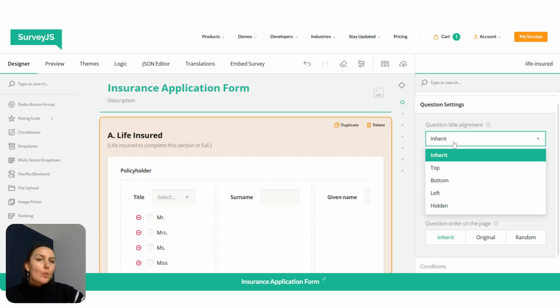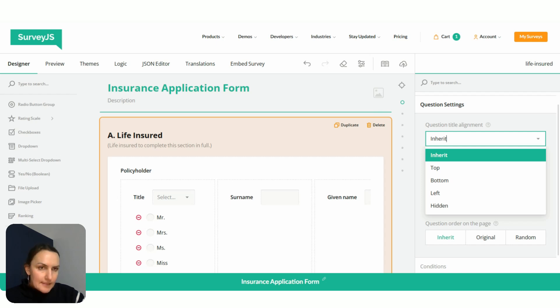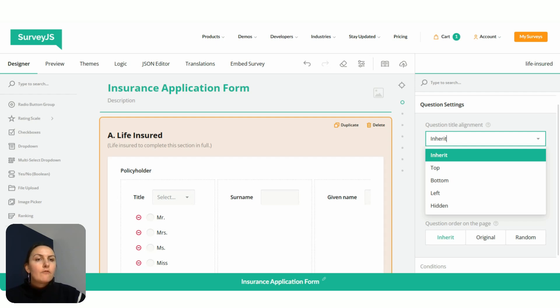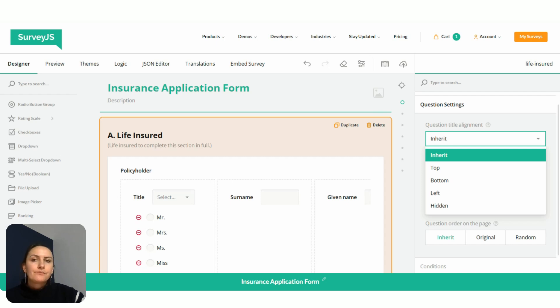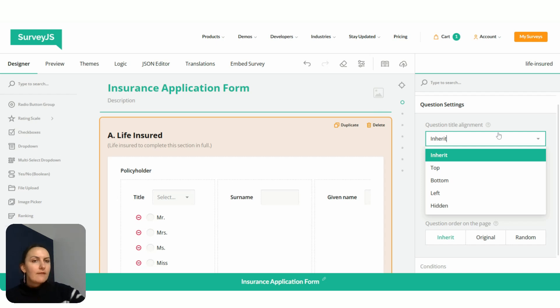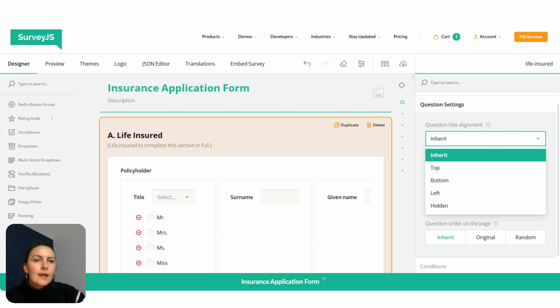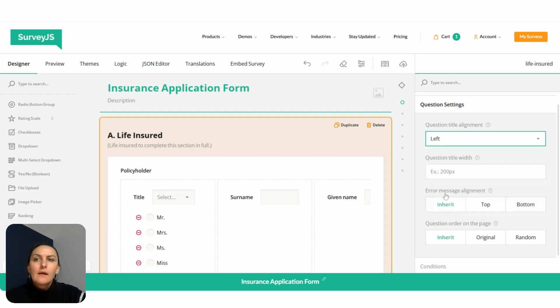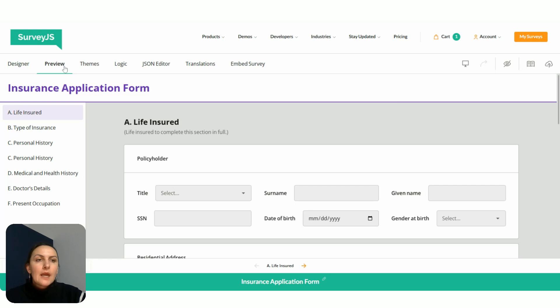So what does it mean? It means that this setting inherits the configuration from the higher level. For page, the higher level will be survey. So if it's set to inherit, then whatever we select for this setting on the survey level, the page would follow this rule. Then we go to the preview.